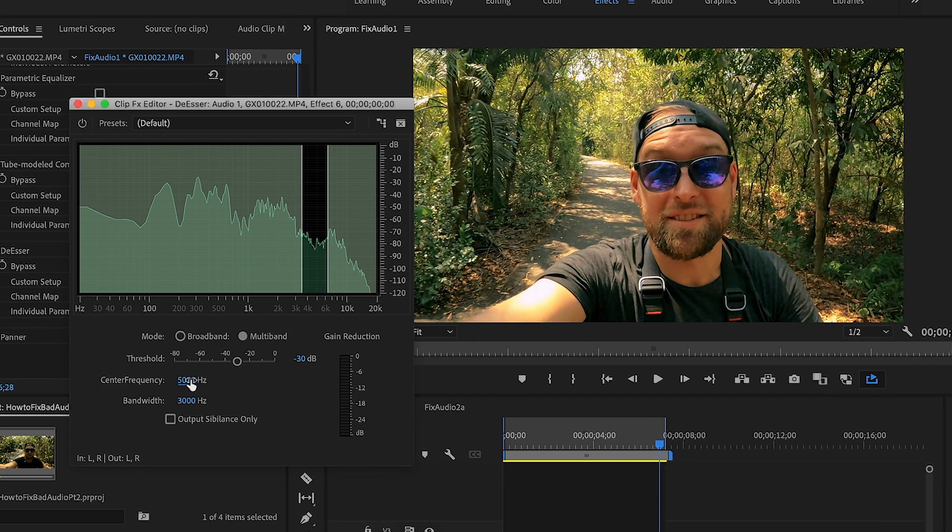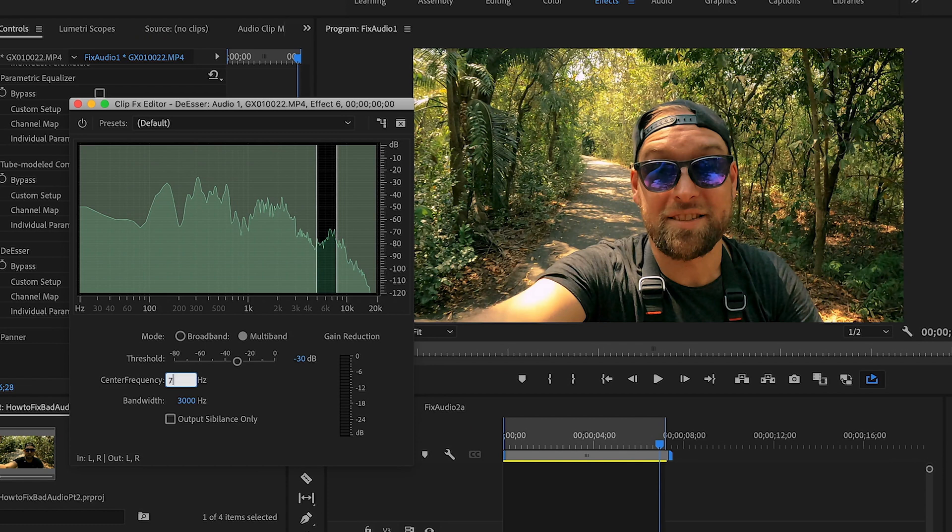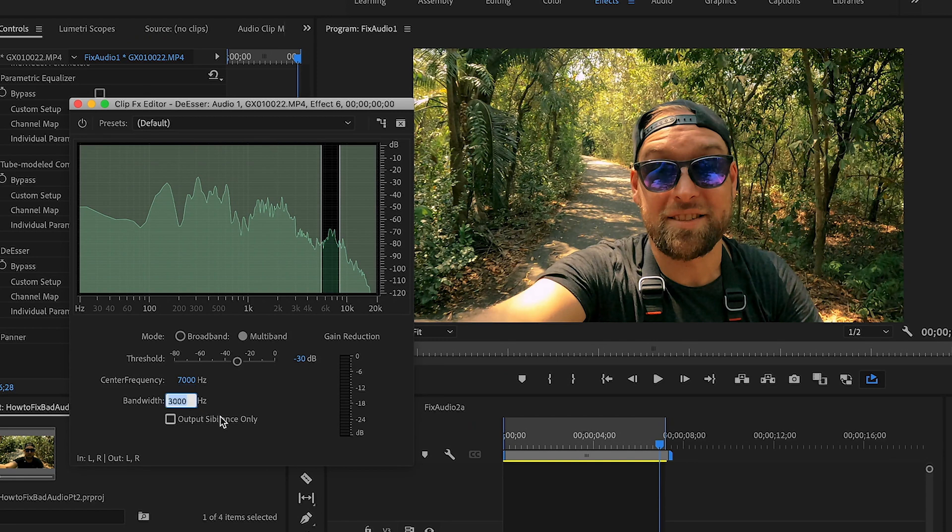Okay, what I'm going to do is, see that little spike right here? I'm going to center the frequency. And then I'm going to increase the bandwidth so it wraps around that part approximately. And that is going to significantly reduce the S's in my voice.